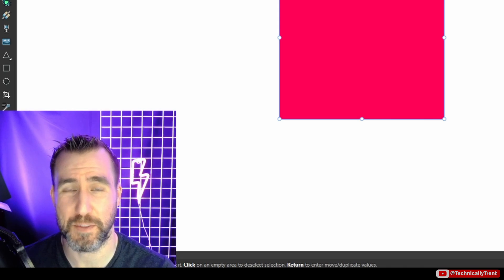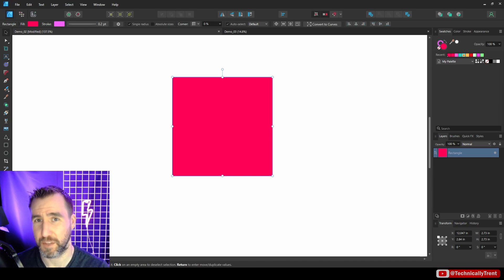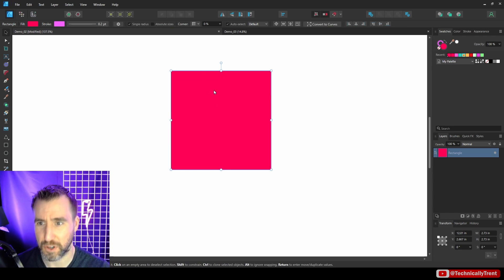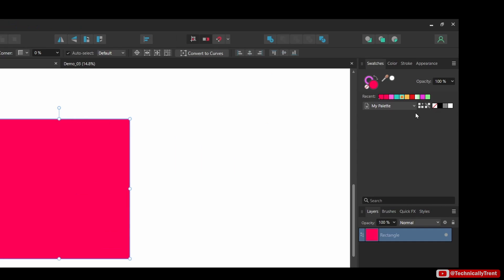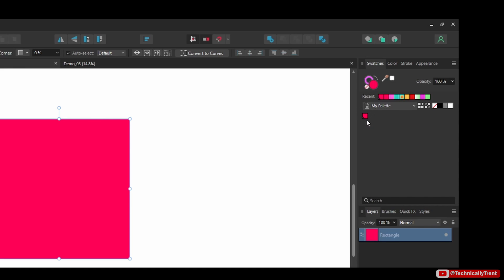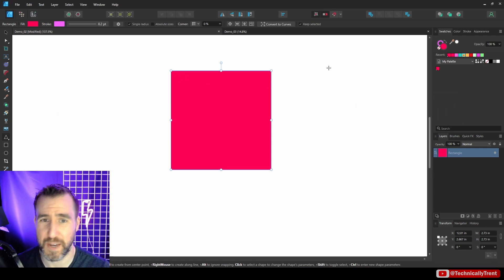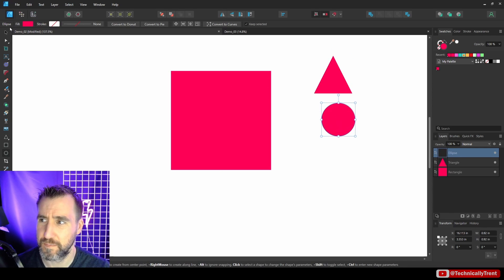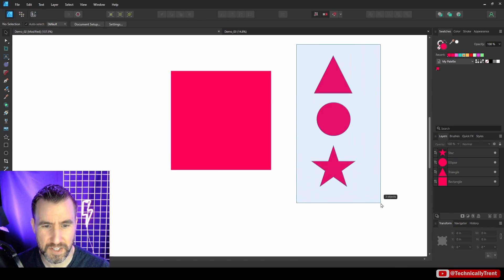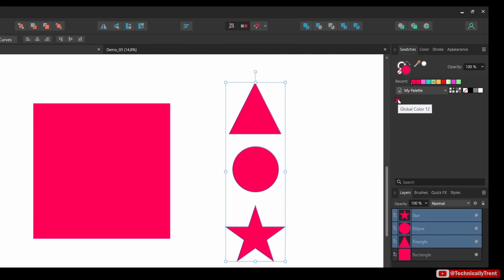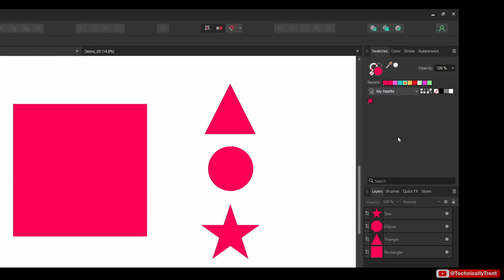You may be wondering: what if we want to change a palette color and have that change affect everywhere it's used? That's where global colors come in. With a shape selected, next to the regular add-color button there's a button with a chain link icon — clicking that adds a global color. The swatch looks similar but has a small white corner indicating it's a global color.